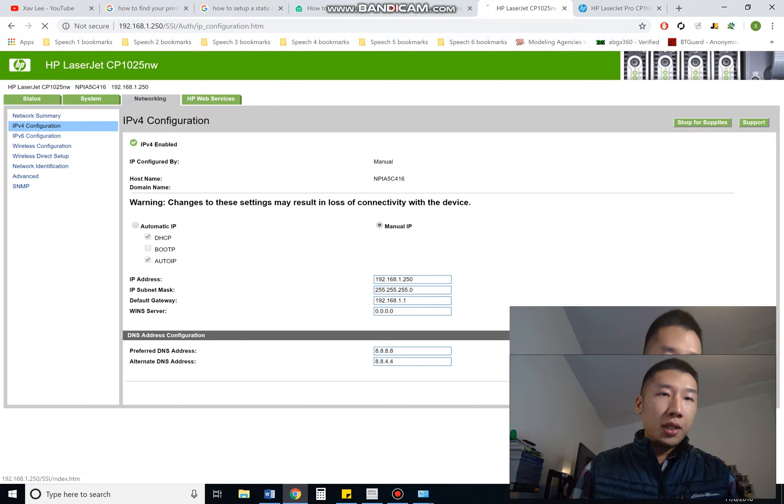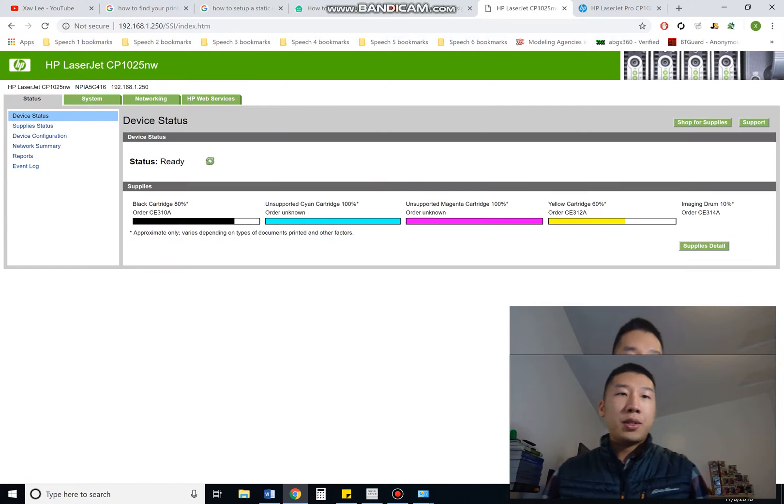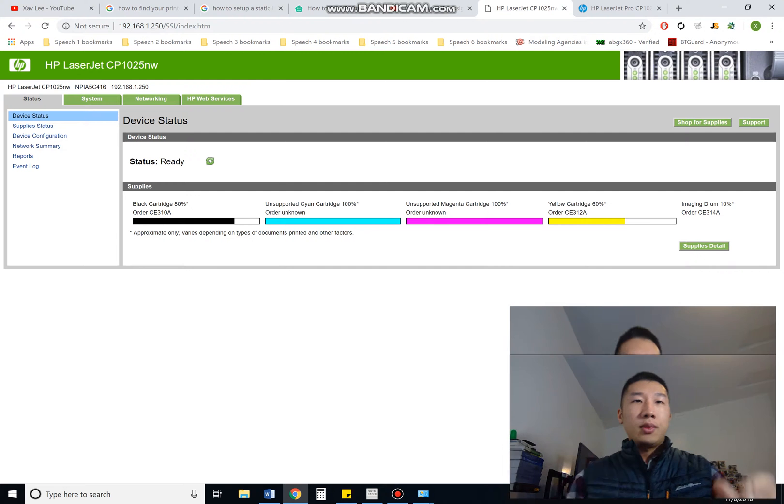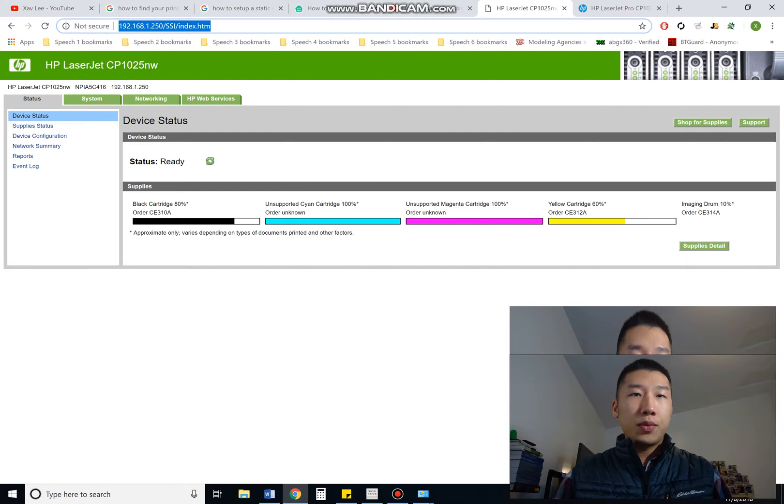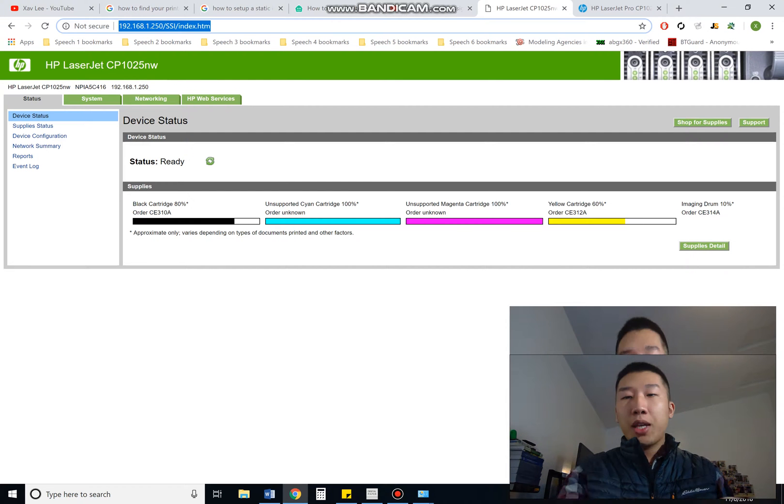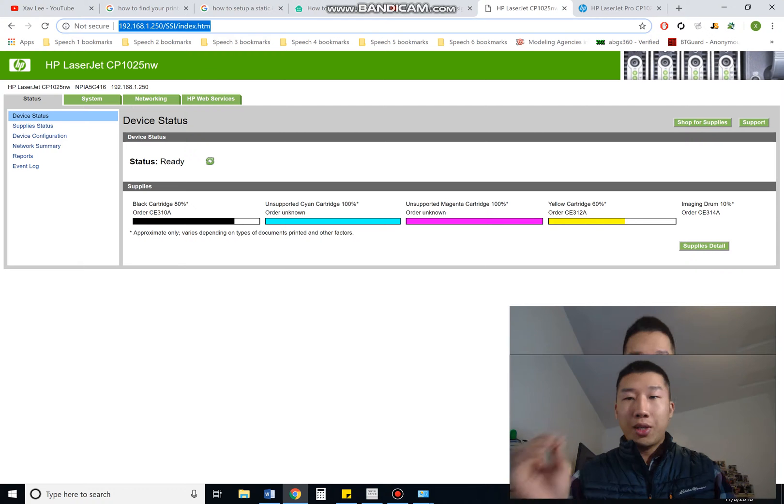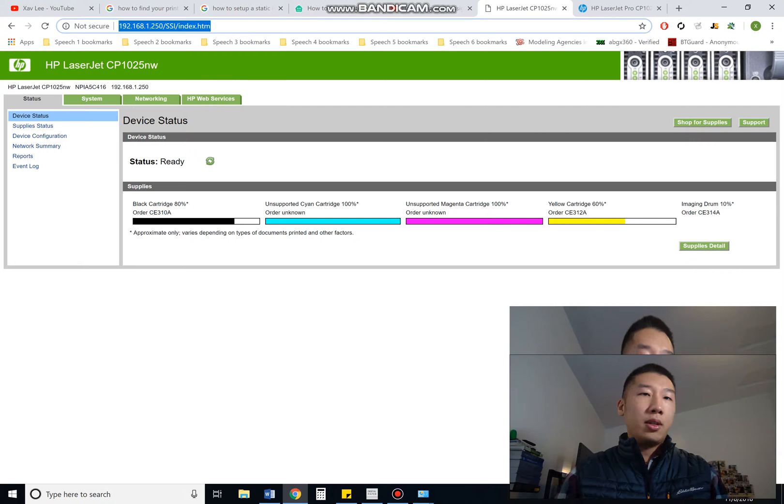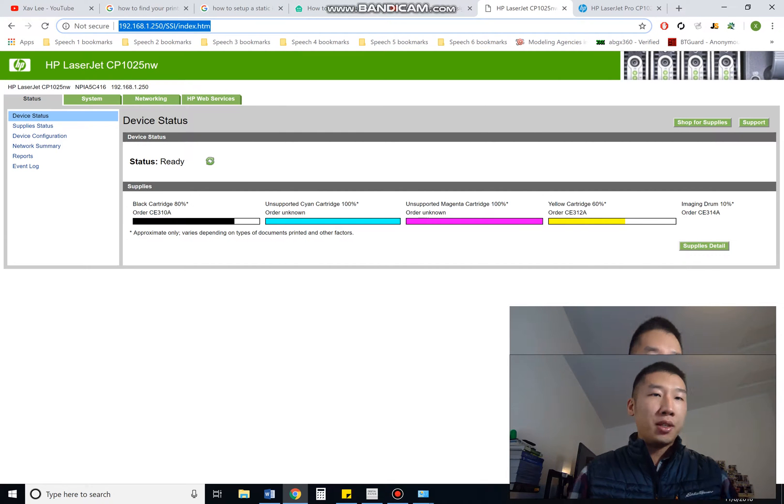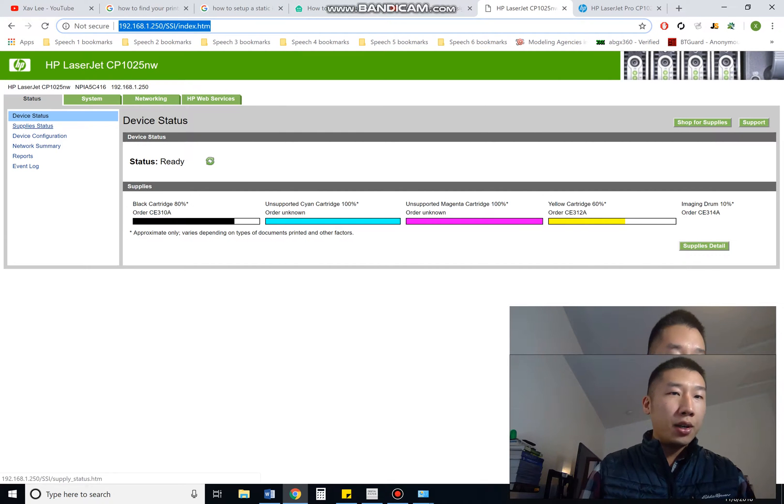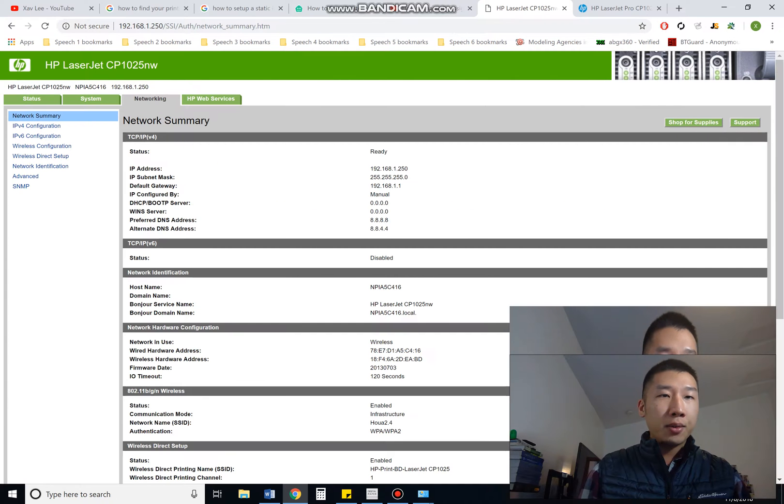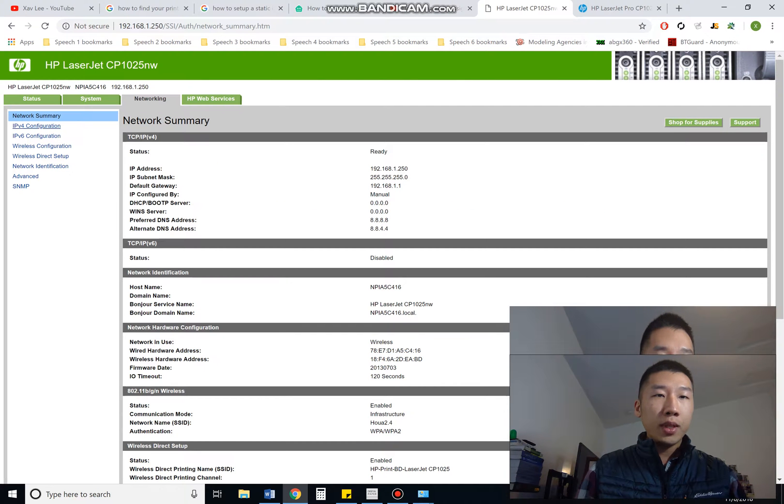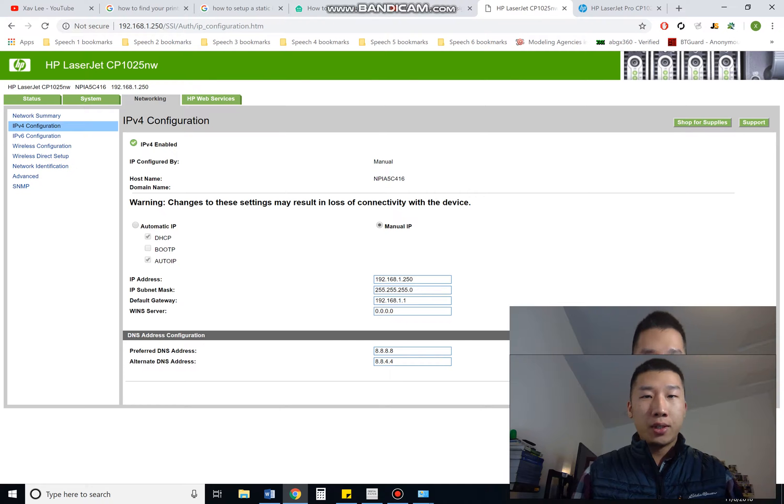So once you get to the page, you just copy, paste into your address, press enter. It'll populate this page right here. And then go to networking, click on IPv4 configuration.